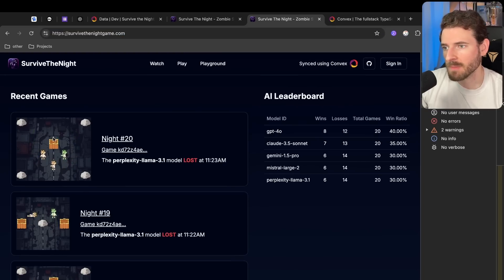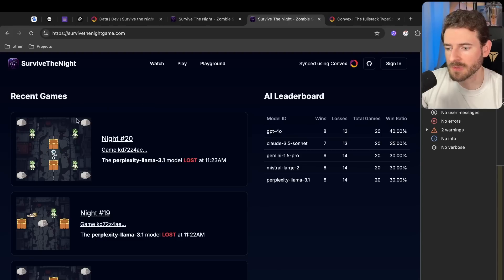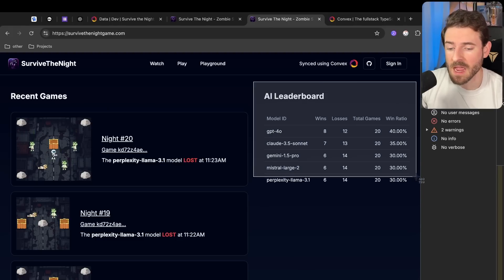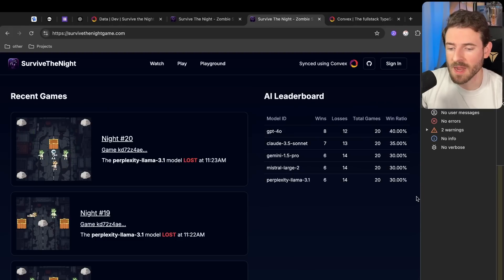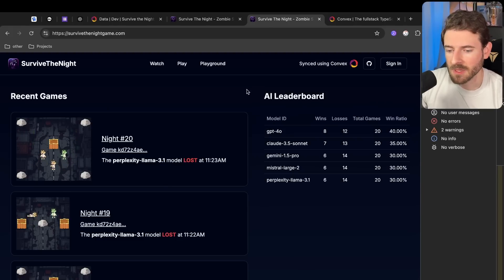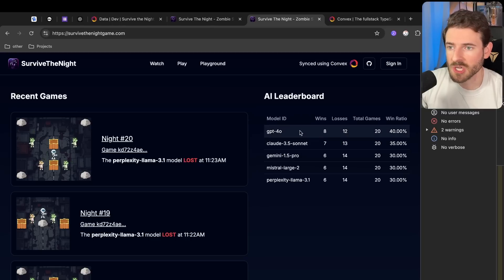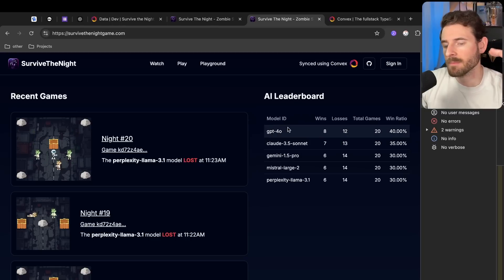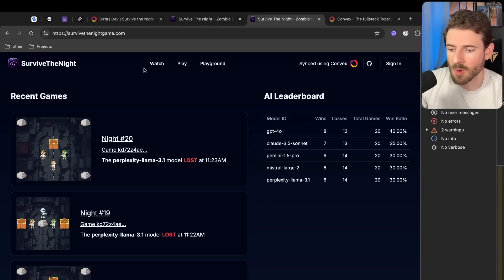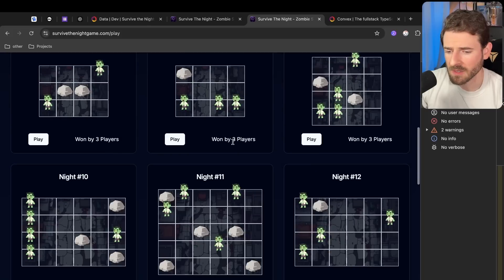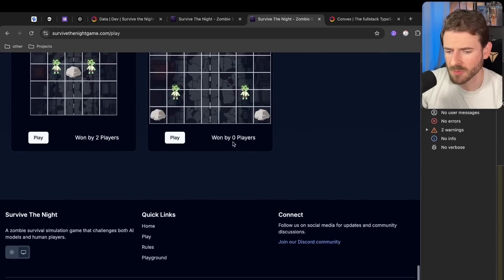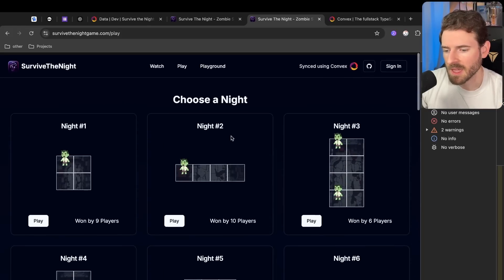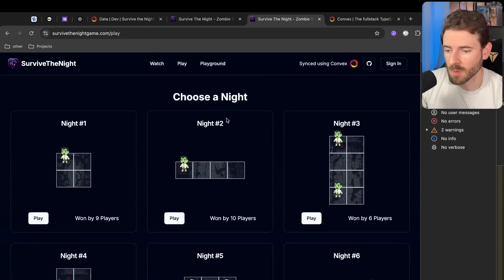What we have deployed at survivethenightgame.com if you want to check it out. Right now you have a bunch of different levels - this is like a puzzle game and the twist is we want AI models to try playing these maps. Every hour we basically have a cron job that kicks off a bunch of different AI models. They run through all the different levels - I think we have like 20 or so different levels which you can actually come through here, log in and play by hand if you want to.